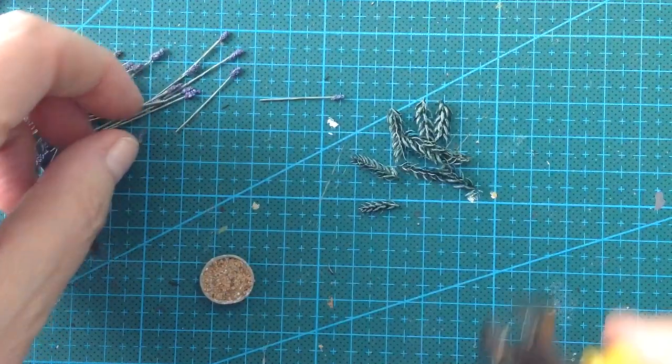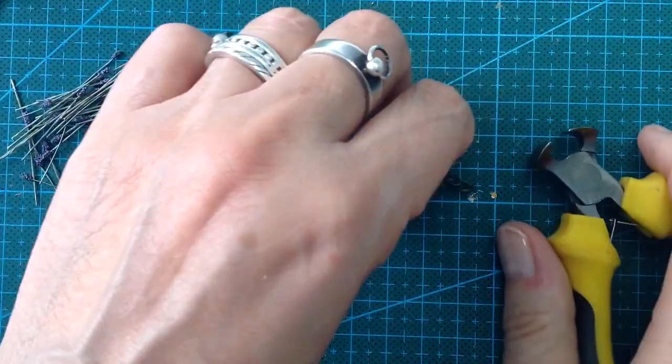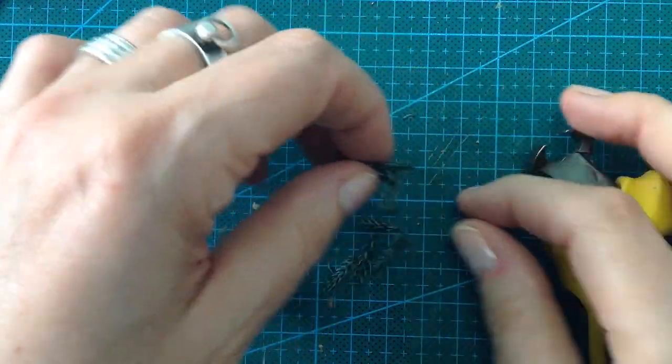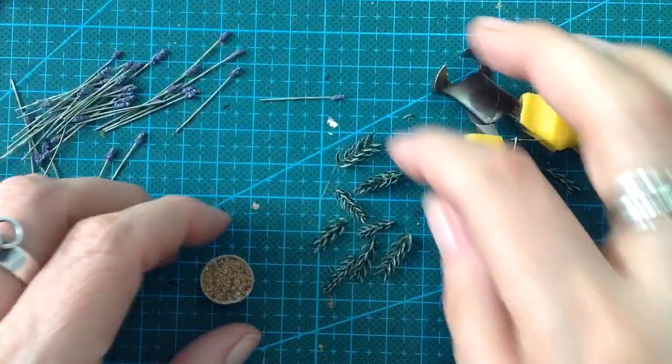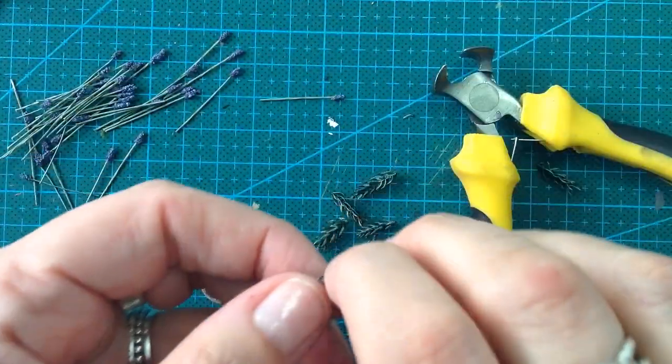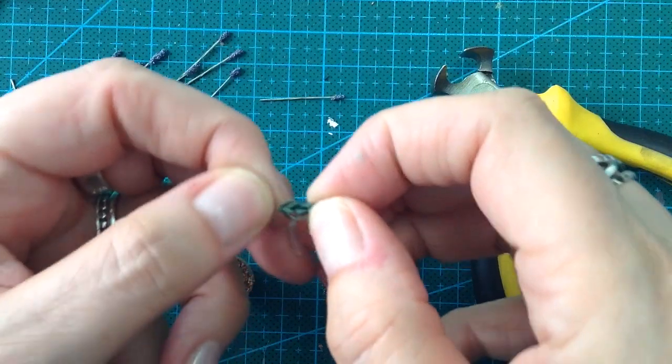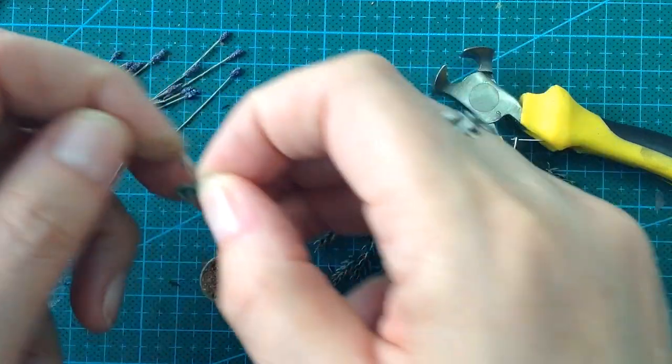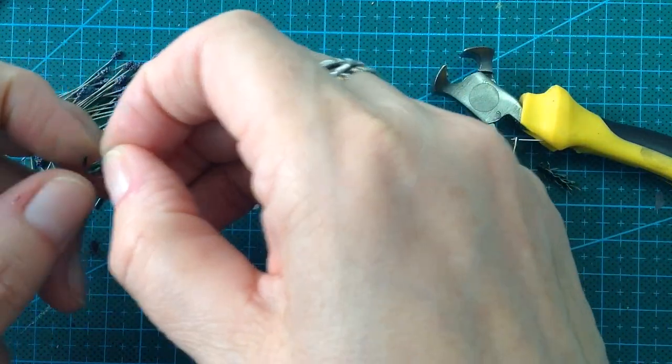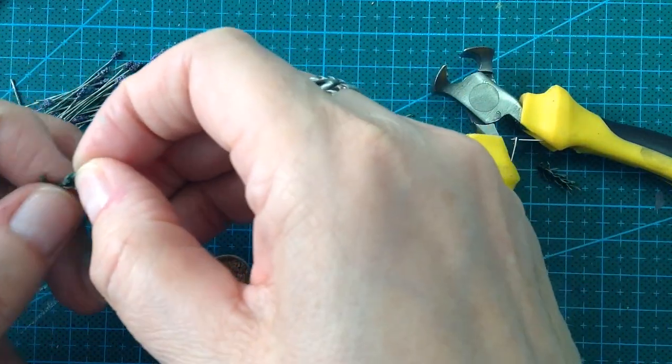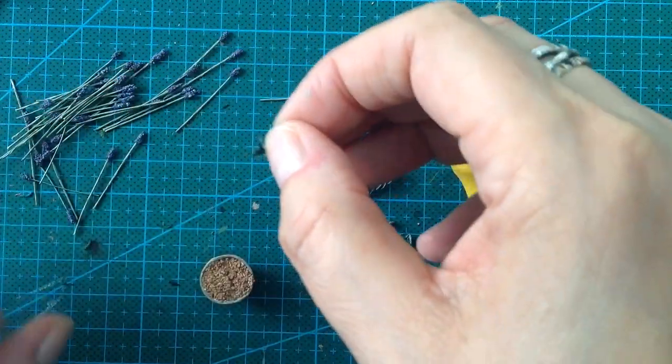Time to arrange the flower. I just start with the foliage and then I finish with the flowers.